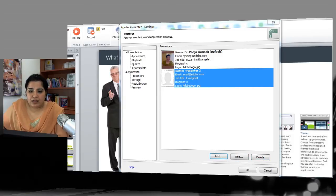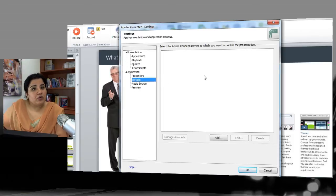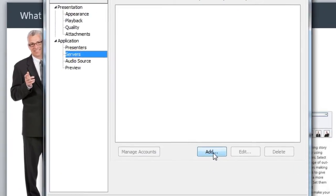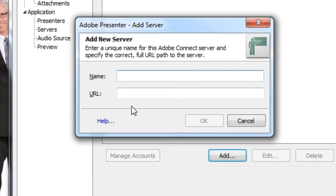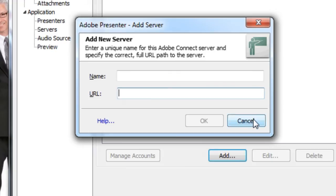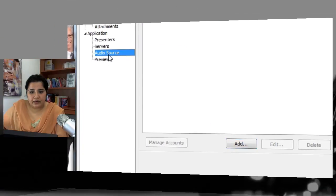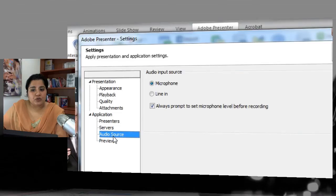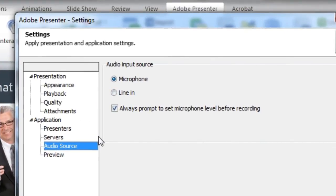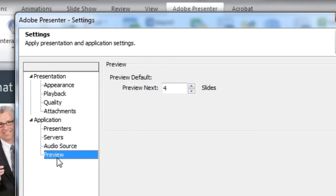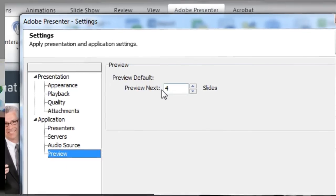If you are deploying your courses to a Connect server, this is the place where you add the server details — click Add, name the server, and give the URL for your Connect server. You can also set the audio source, choosing between microphone or line-in, and check the option to be prompted to set the microphone level before recording.